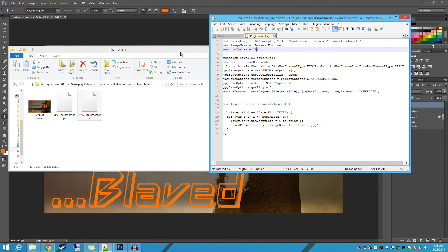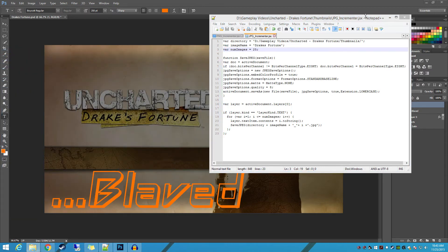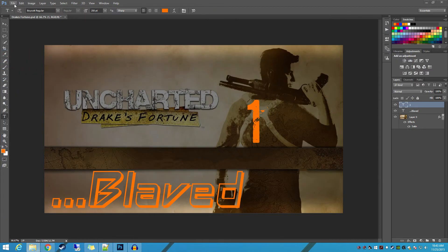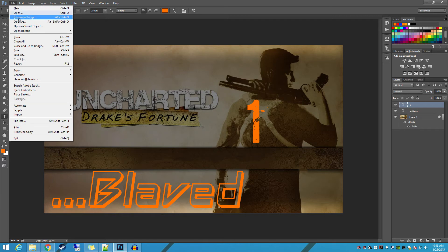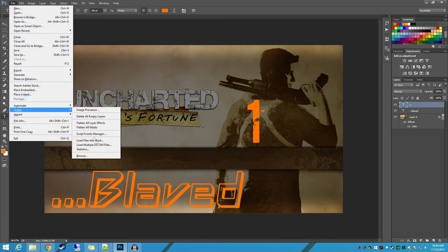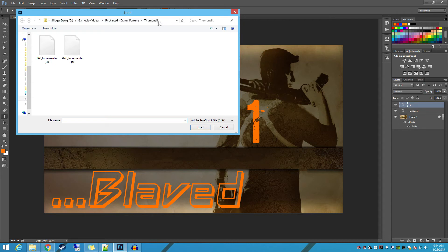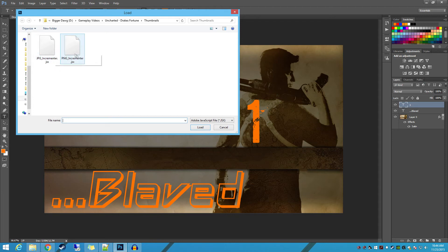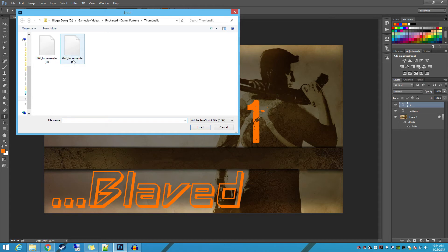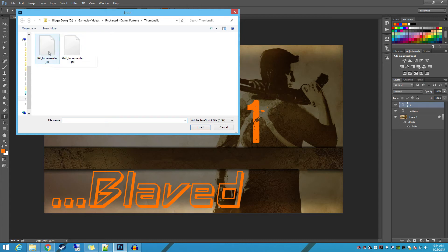And once you've got that saved, literally all you have to do is File, Scripts, Browse. Now by default, it should come up with your project directory. So I usually put my script in my project directory, but if you want to keep your script in a main script directory because you're doing a bunch of different series and you don't want to copy it from place to place, you can do that and then just edit it as you need to.